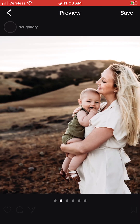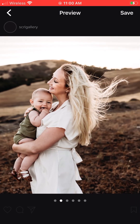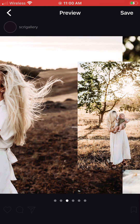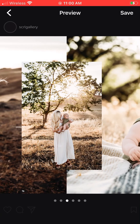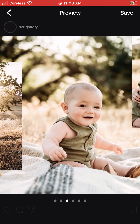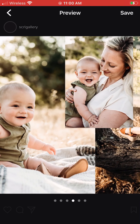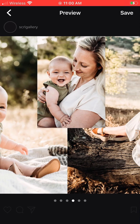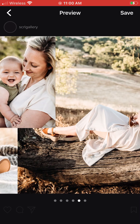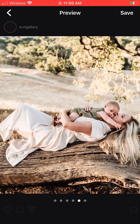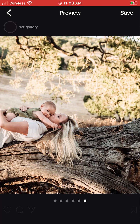Then you can go to Preview and see what it looks like as a carousel on the Instagram app. That is how you create a Scroll — don't forget to save it to your device before uploading.